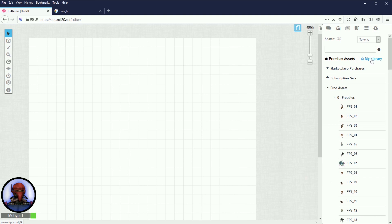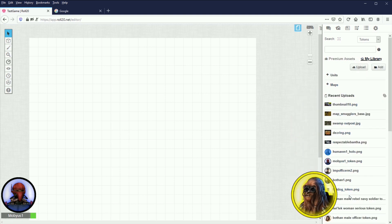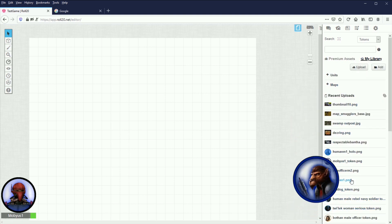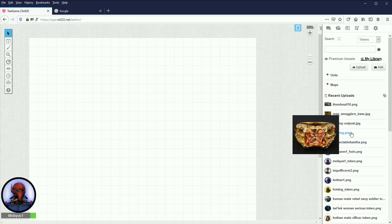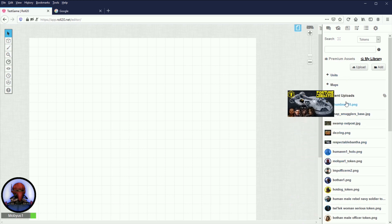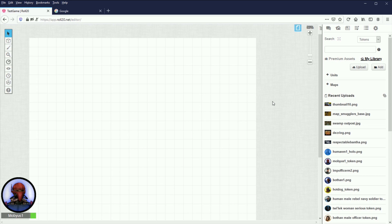But that's not what you guys are here for. You want to know how to get your own maps in here. Well, for that, you're going to need to click my library on the right here, and you can see a bunch of stuff that I've already uploaded. Once you upload some sort of art asset into your library, it goes to every game that you do, not just that particular game. So if I was playing multiple games on Roll20, I could share art assets between them.